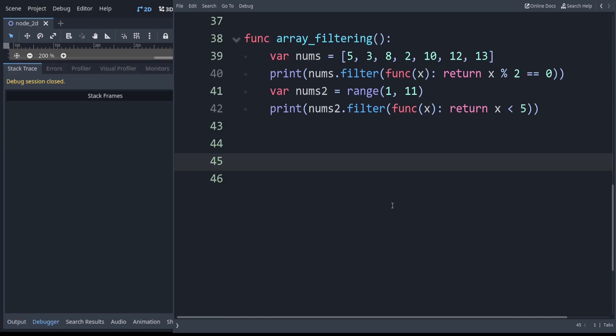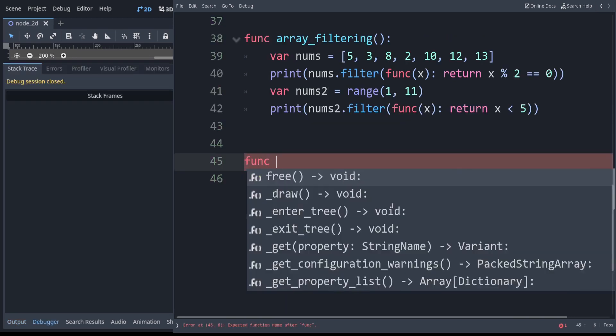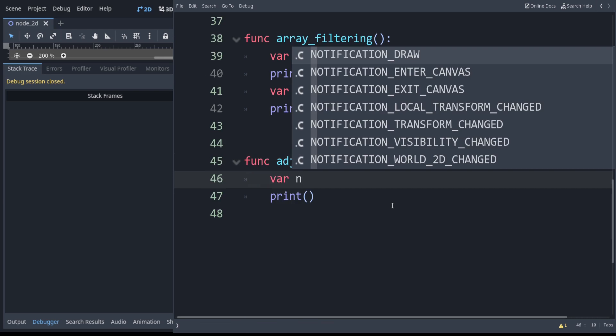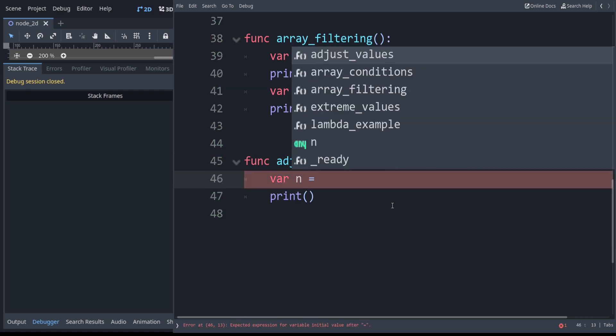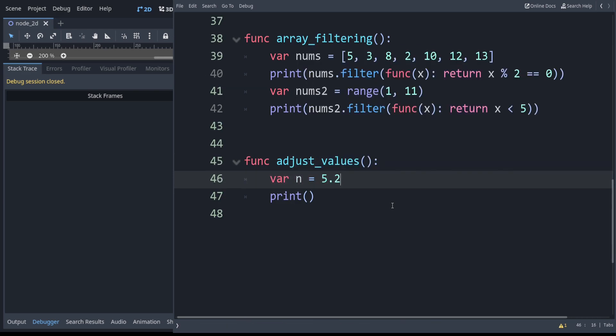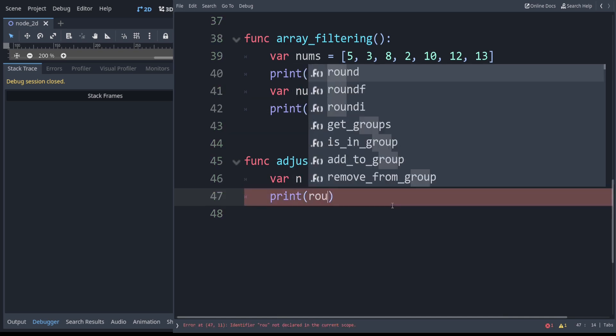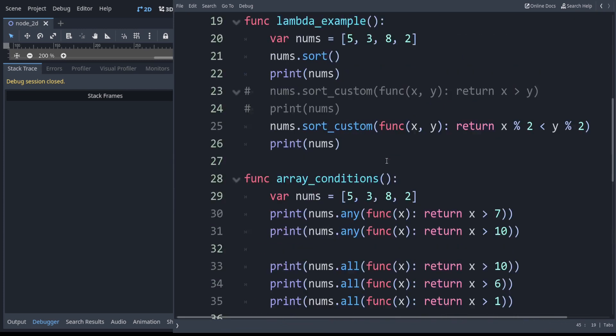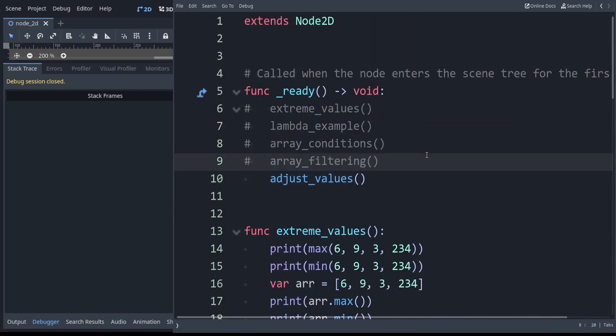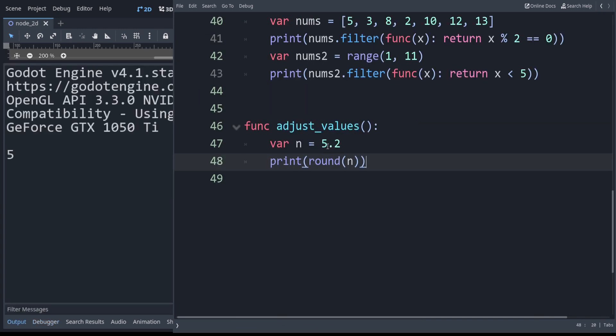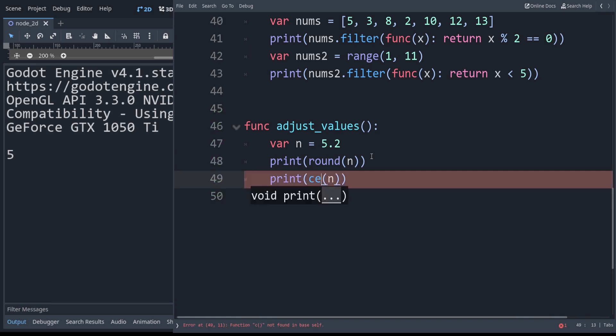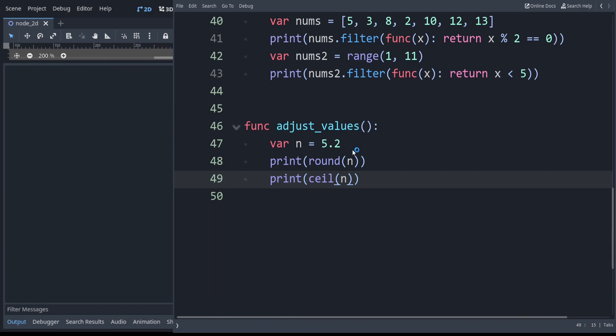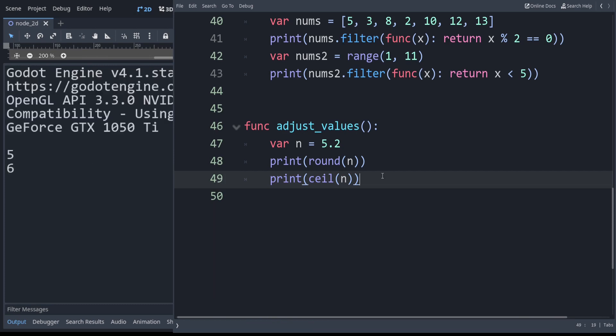Now let's look at some ways to easily adjust values. Say we have a variable n, we'll set that equal to 5.2. If we want to round this, just whatever is closest, standard rounding, we have the built-in round keyword. 5.2 rounds to 5. But we also have ceil, stands for ceiling. Even though 5.2 normally rounds down to 5, when you use ceil it always rounds up.